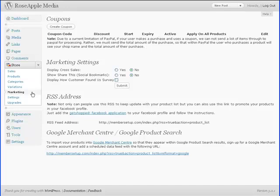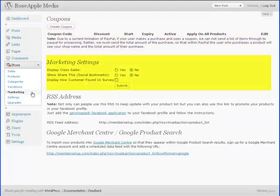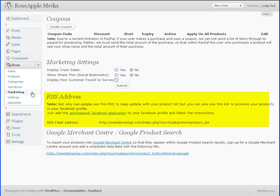The Marketing subpanel is for coupon creation, cross-selling, and your RSS feeds to keep customers informed of your products for sale.